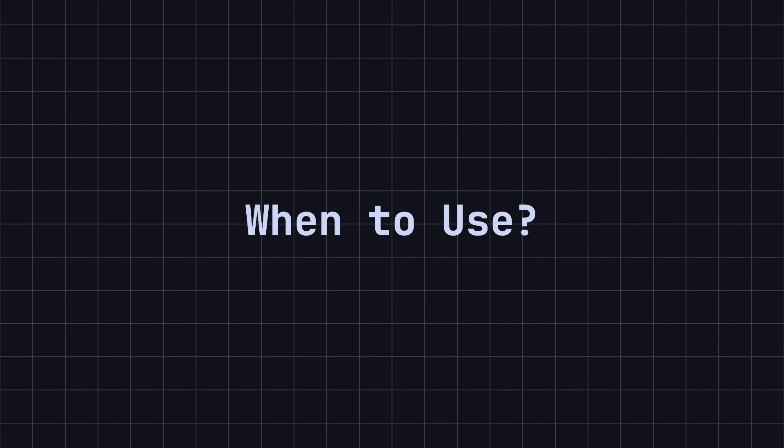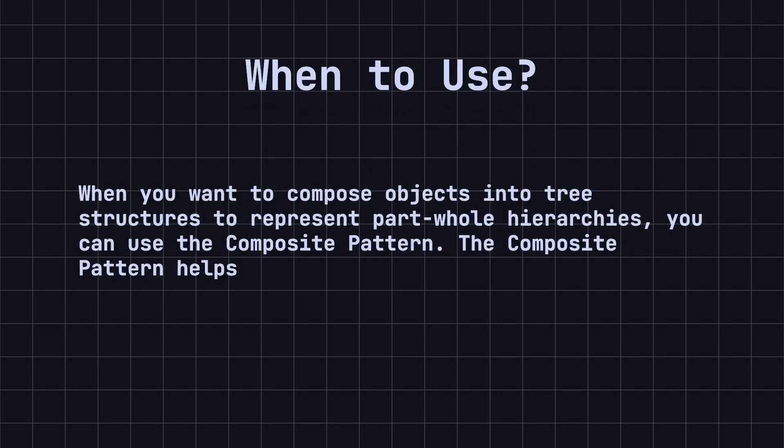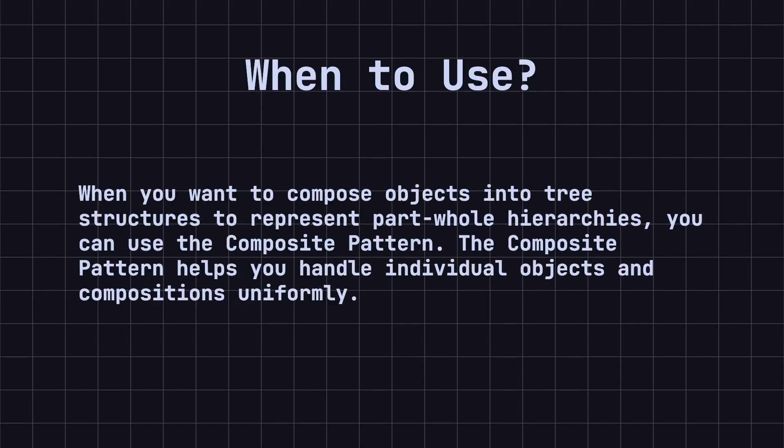When should we use the composite design pattern? When you want to compose objects into tree structures to represent part-whole hierarchies, you can use the composite pattern. The composite pattern helps you handle individual objects and compositions uniformly.